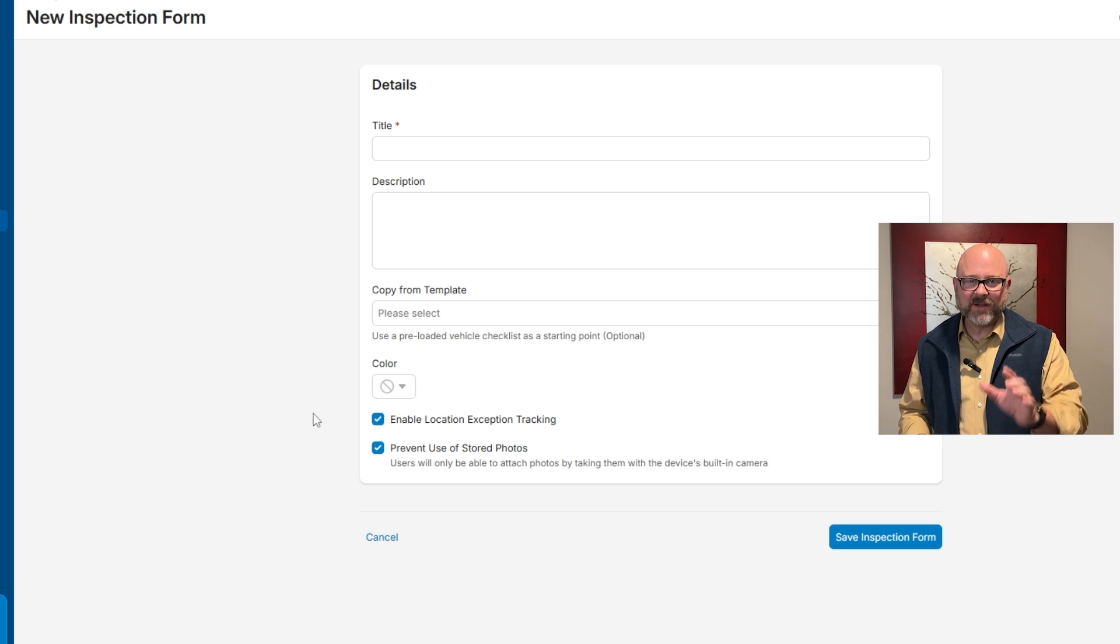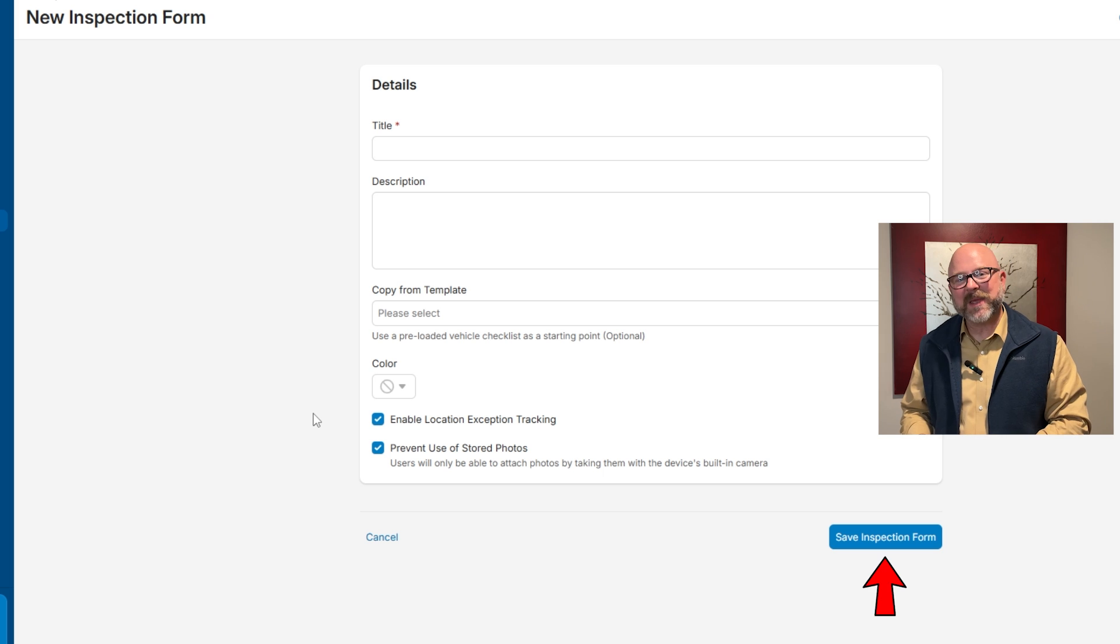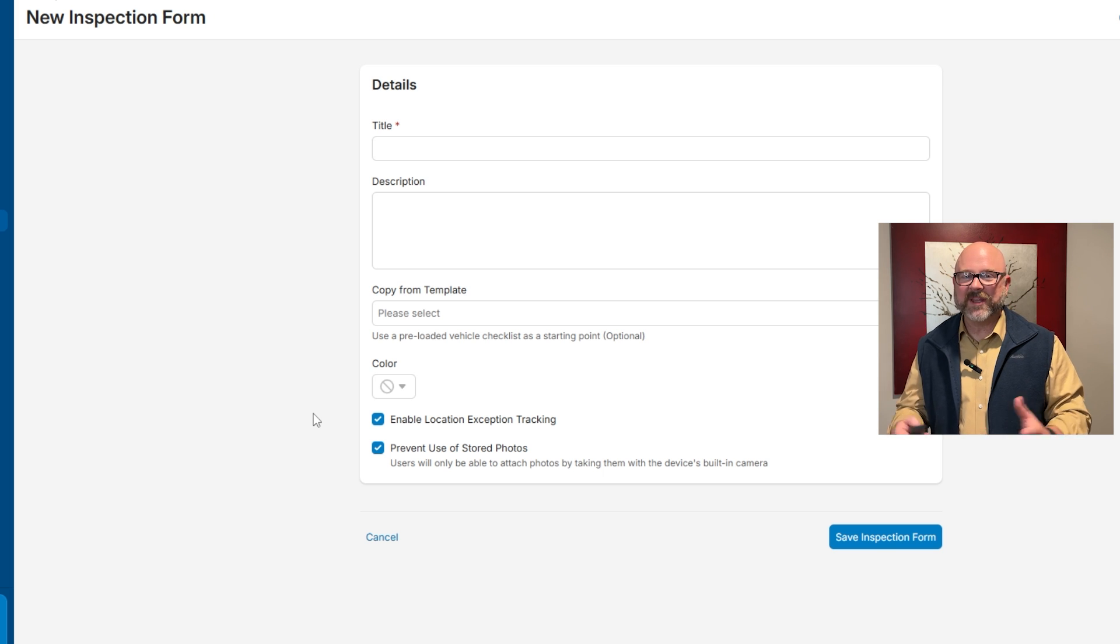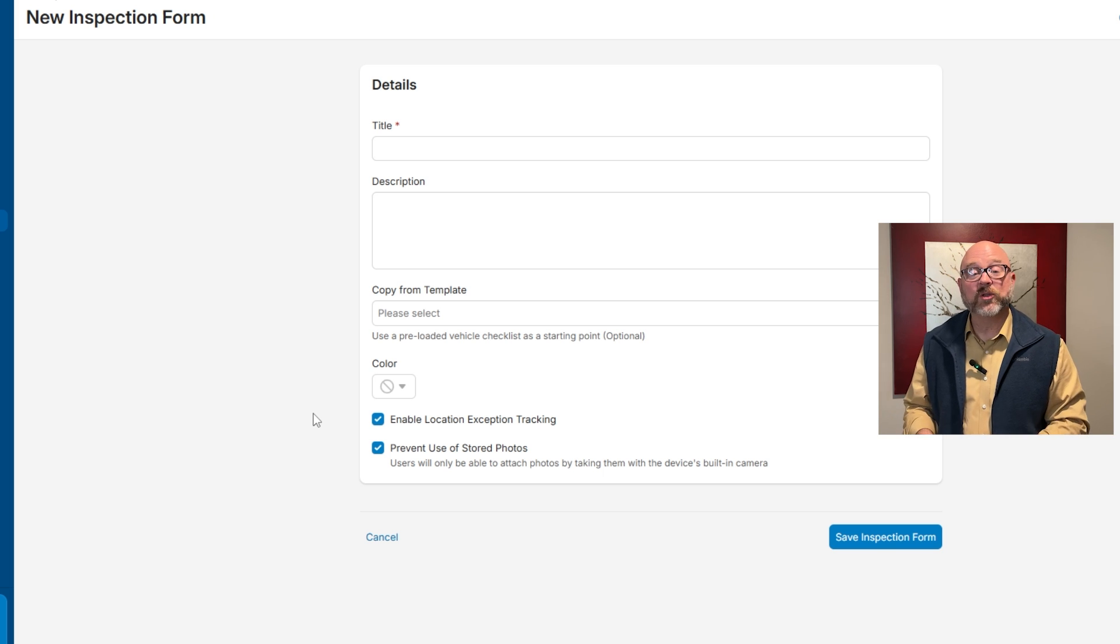Once everything is filled out, click that save inspection form button to save it. The new form will appear in the list of forms ready to be used at your next inspection.